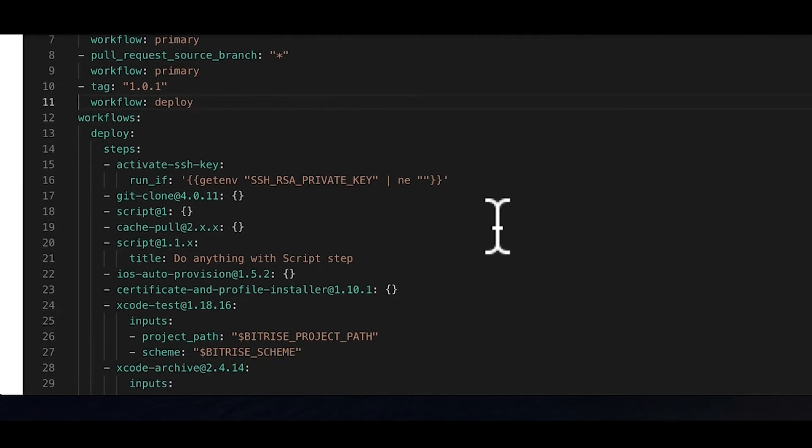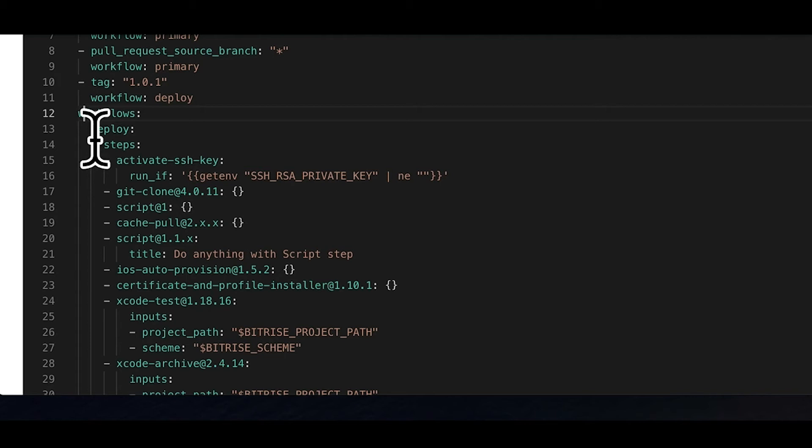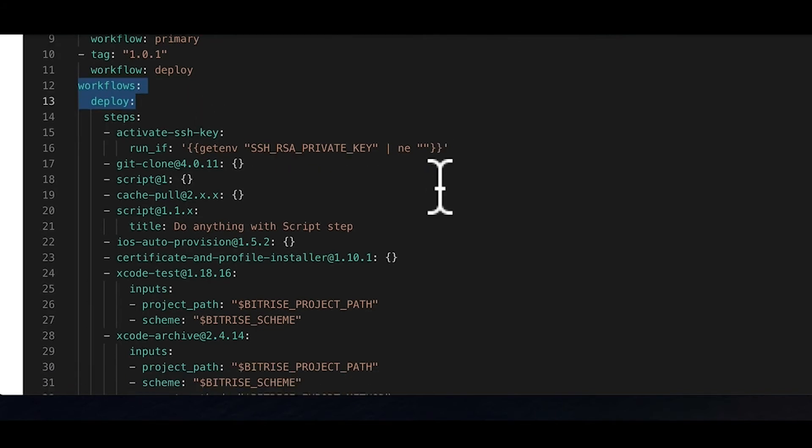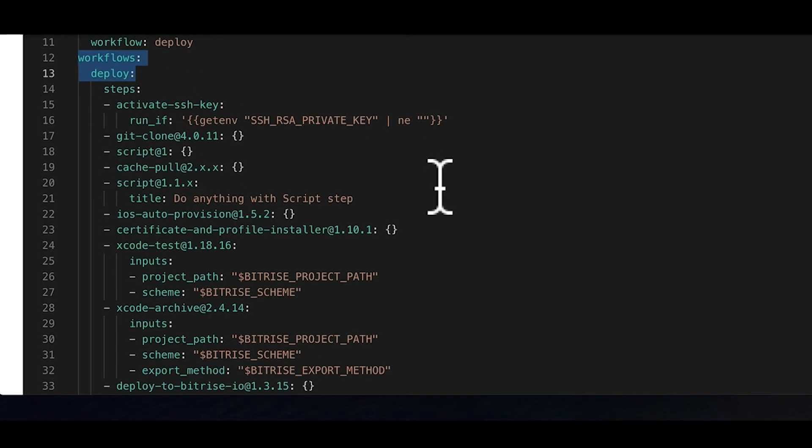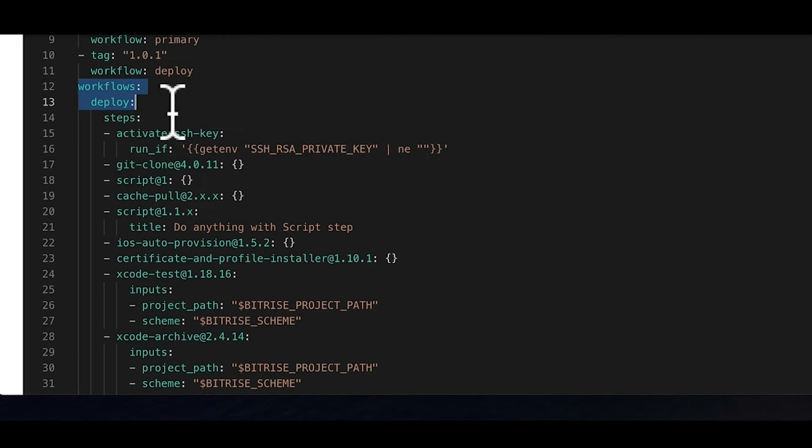To set up an actually meaningful trigger, you obviously need workflows too. That's next in the Bitrise YAML file. The workflows property contains the available workflows. Under workflows, you simply add a name and a colon, like the deploy workflow here. You have a workflow that the CLI can run.